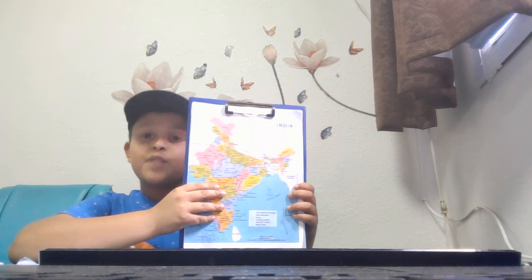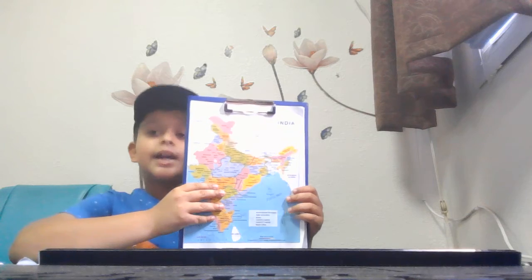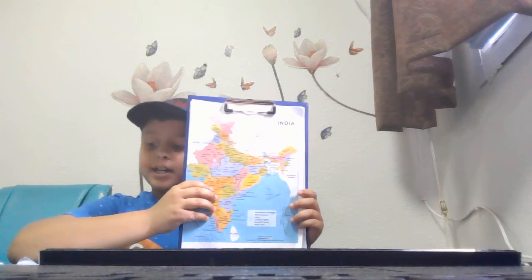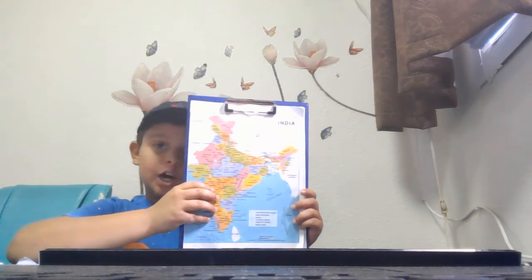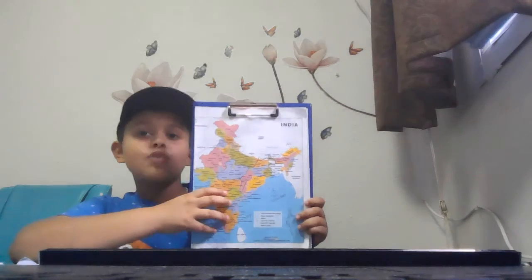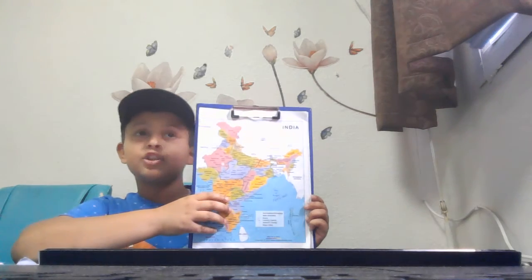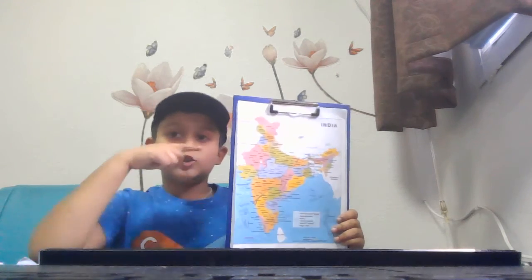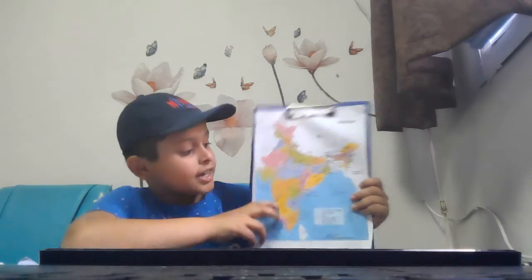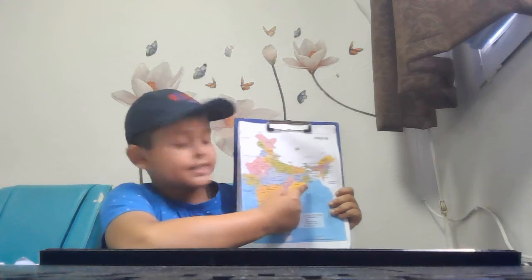The eastern states are West Bengal, Jharkhand, Bihar, and Odisha. That was the east part.